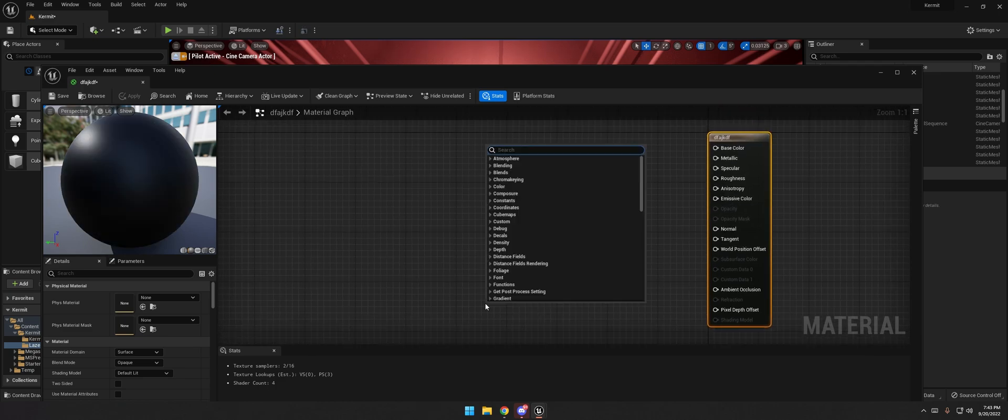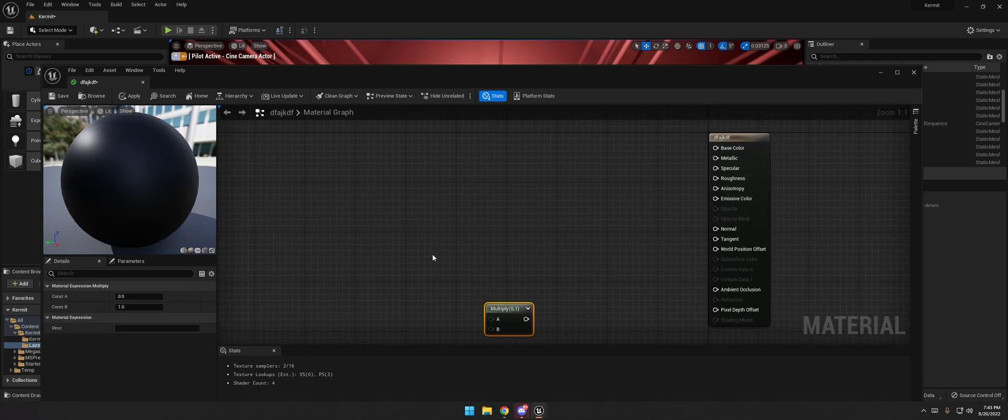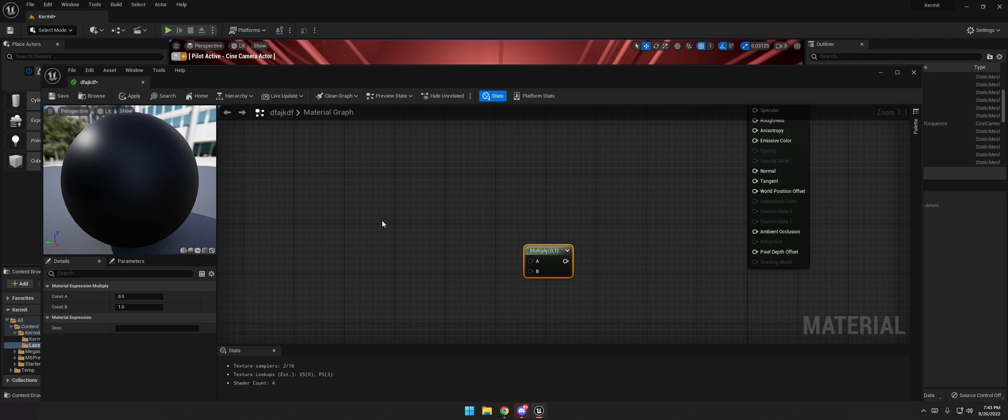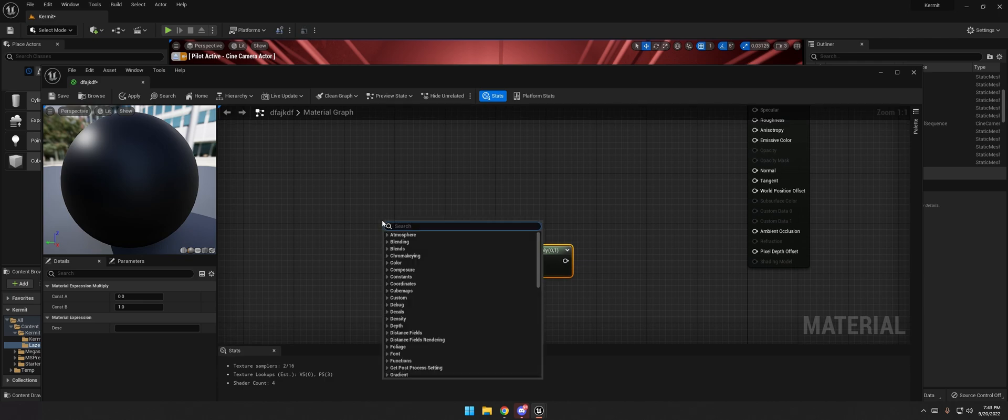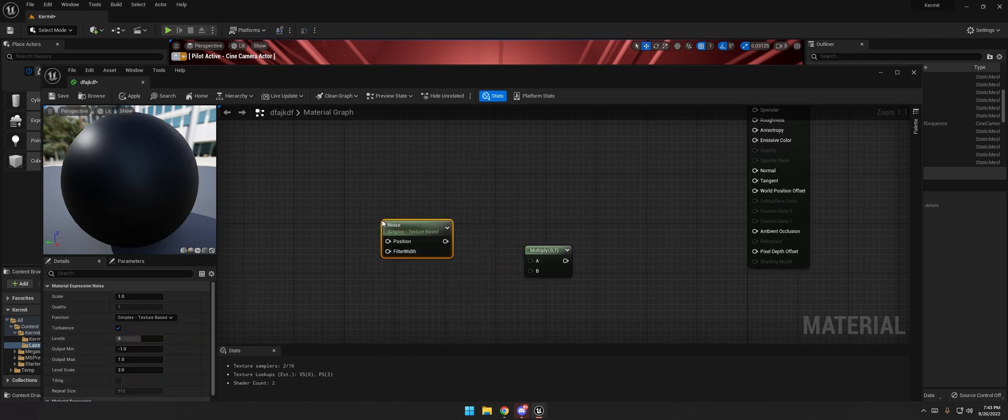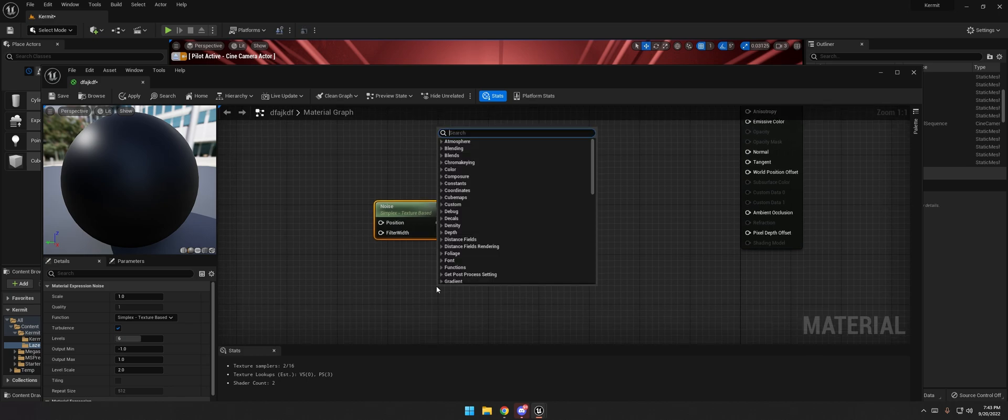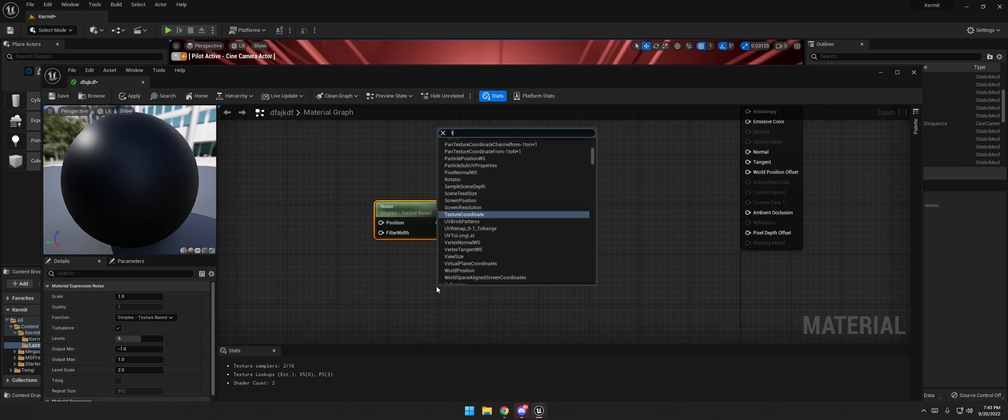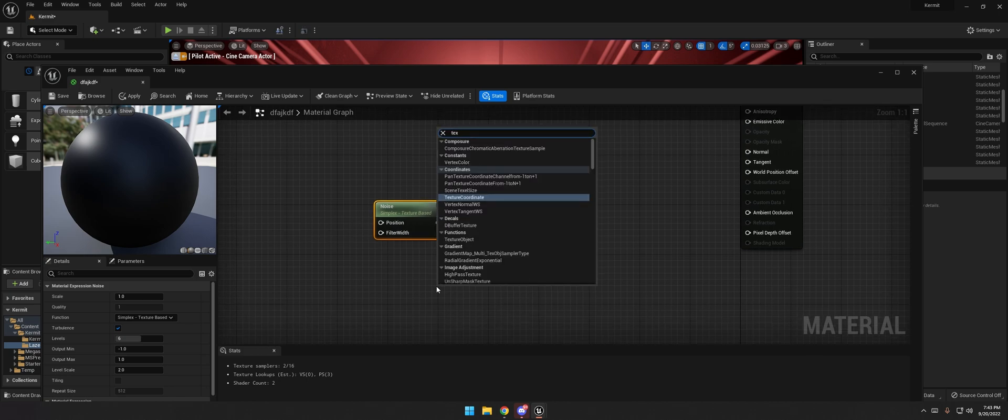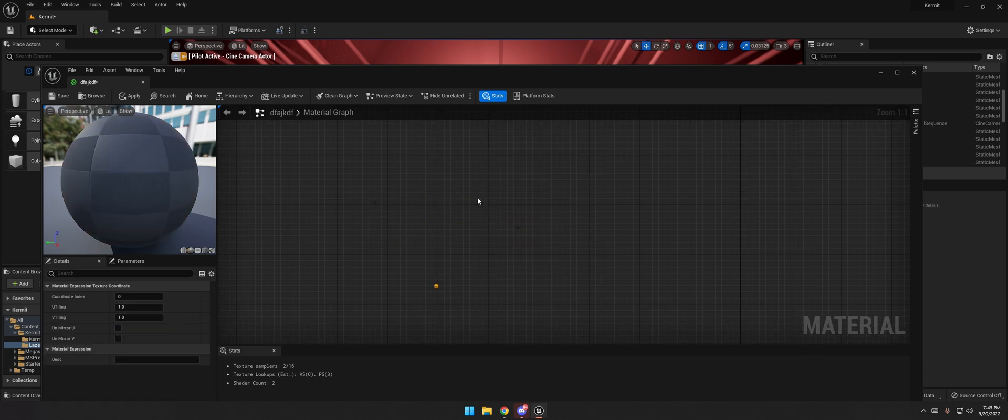We're going to start by adding a multiply node. Right click, let's add a noise. And then let's add a texture, code it.